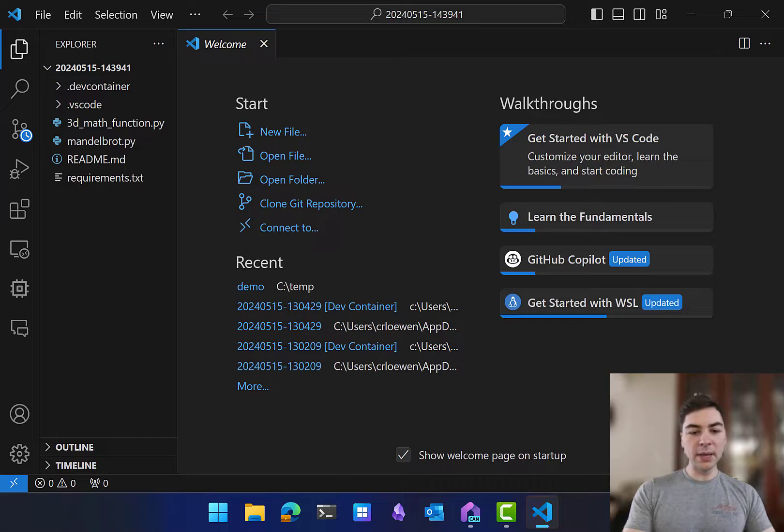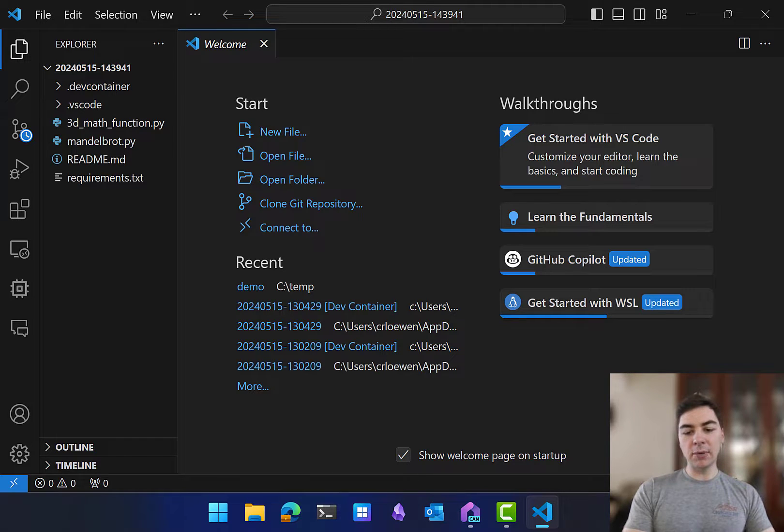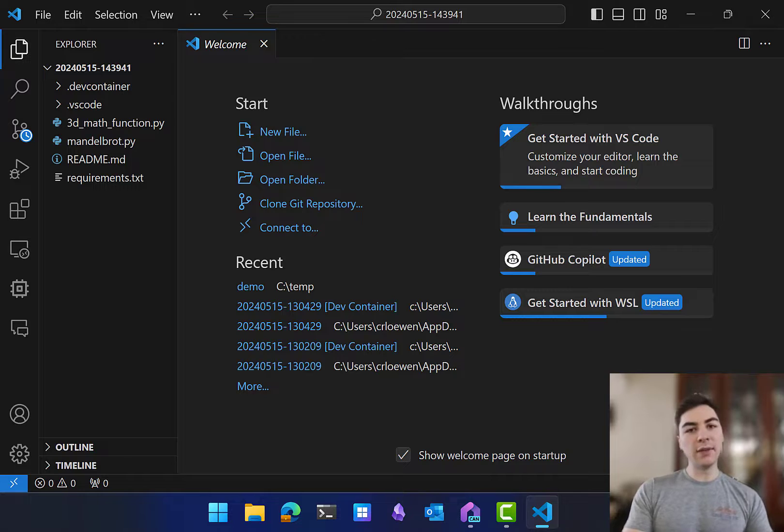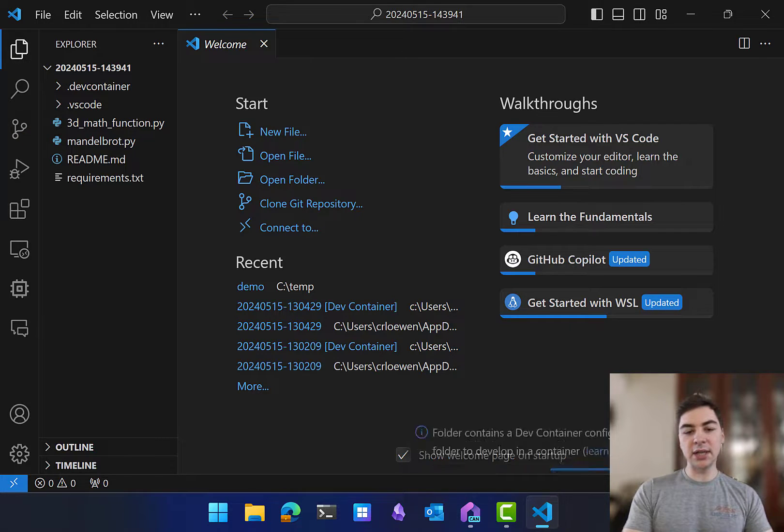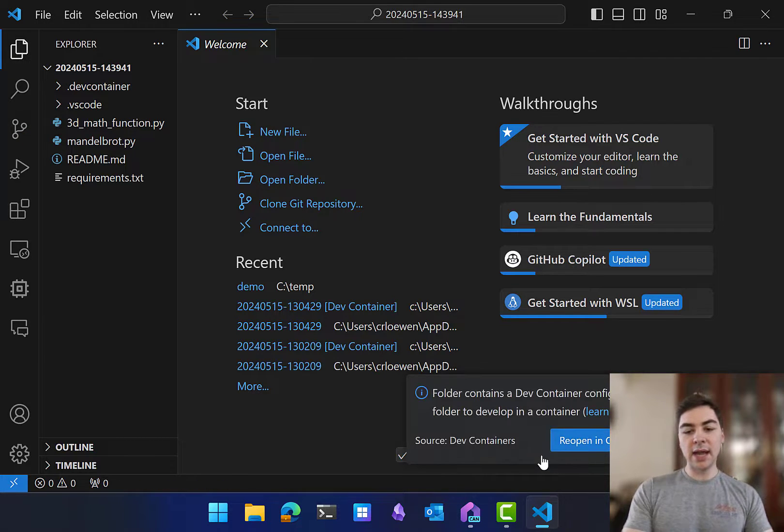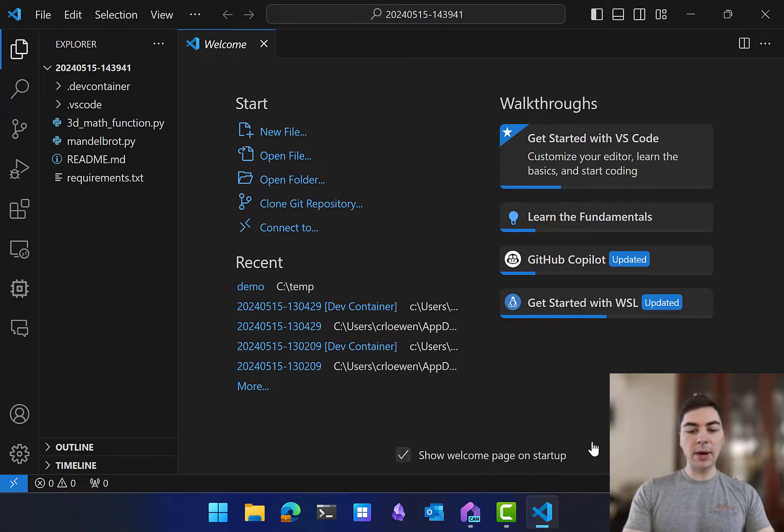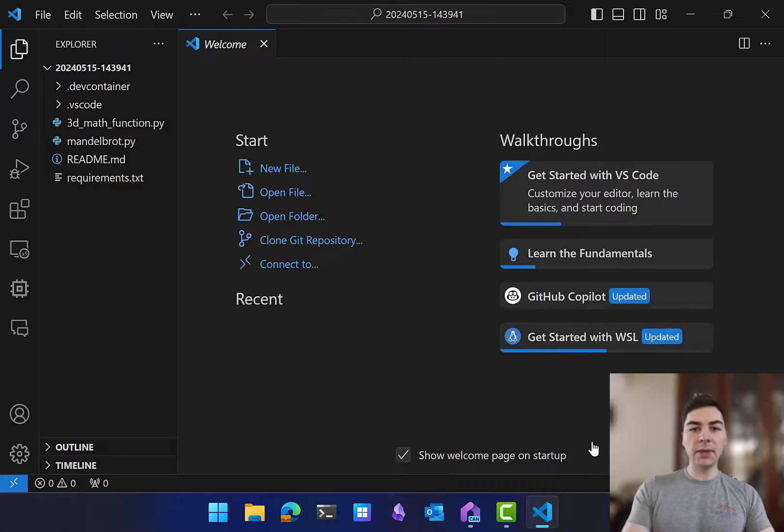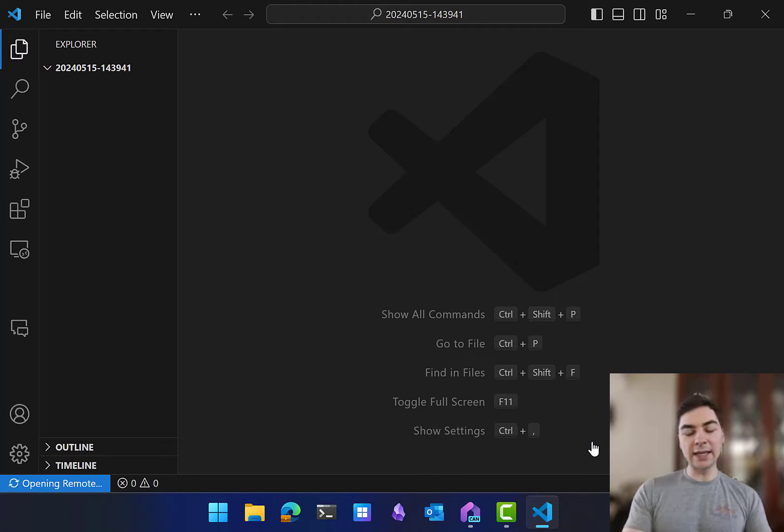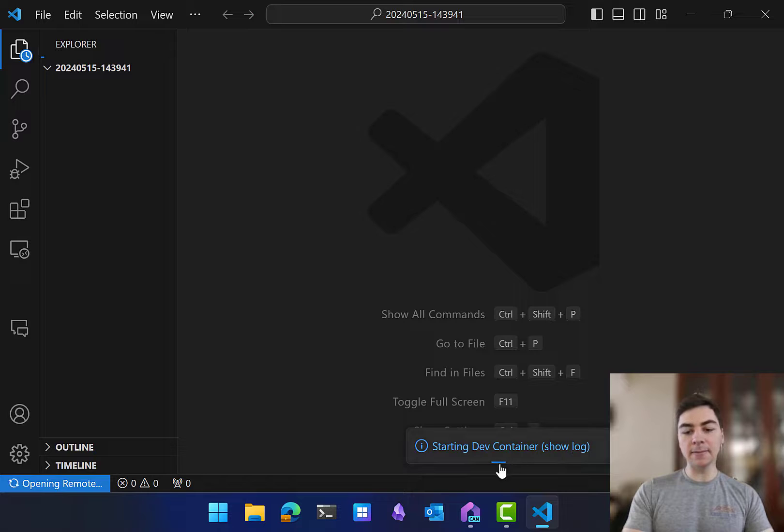So I've opened this up in VS Code, and from here, I'm going to make sure that I have Docker Desktop running and the VS Code DevContainers extension installed. You can see it's detected that this is a DevContainer configuration file and prompted me to reopen this in that exact container.